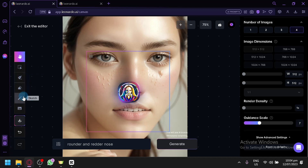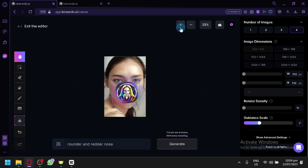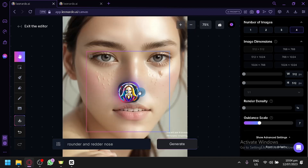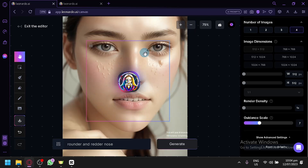There are a lot of different features in the Canvas option. You have Select, Mask, Erase, Sketch, and even the ability to upload extra images to edit. You can also add details like blushes, whiter teeth, or redder lips. We're going to wait for the output of the nose edit for now.